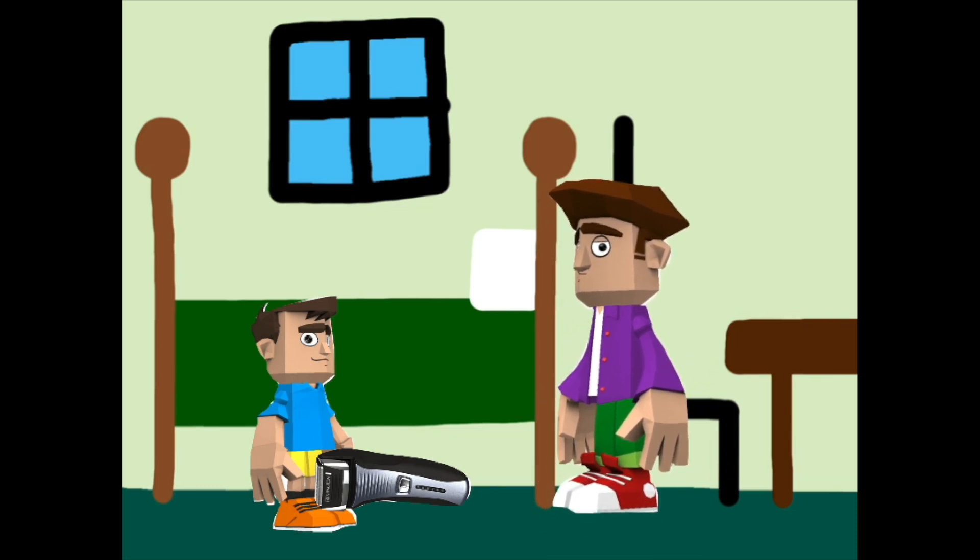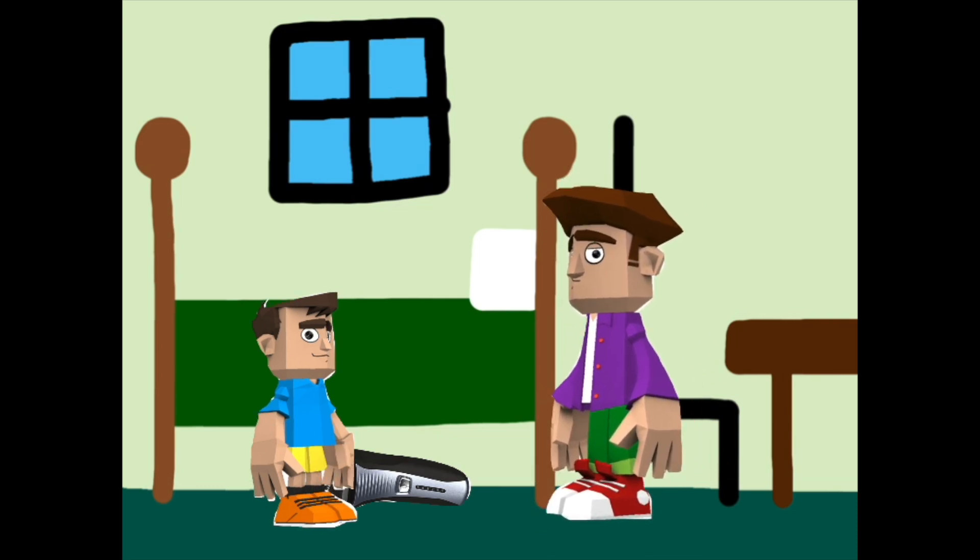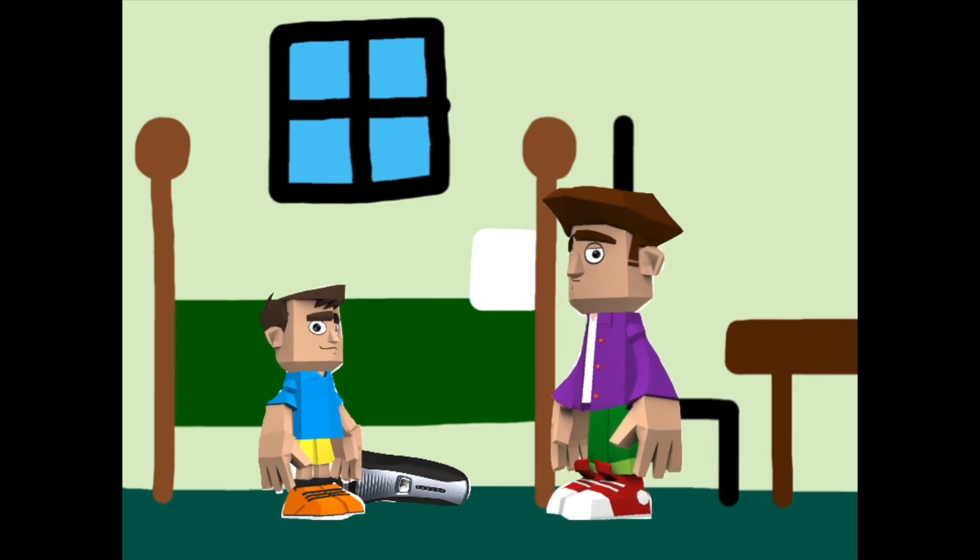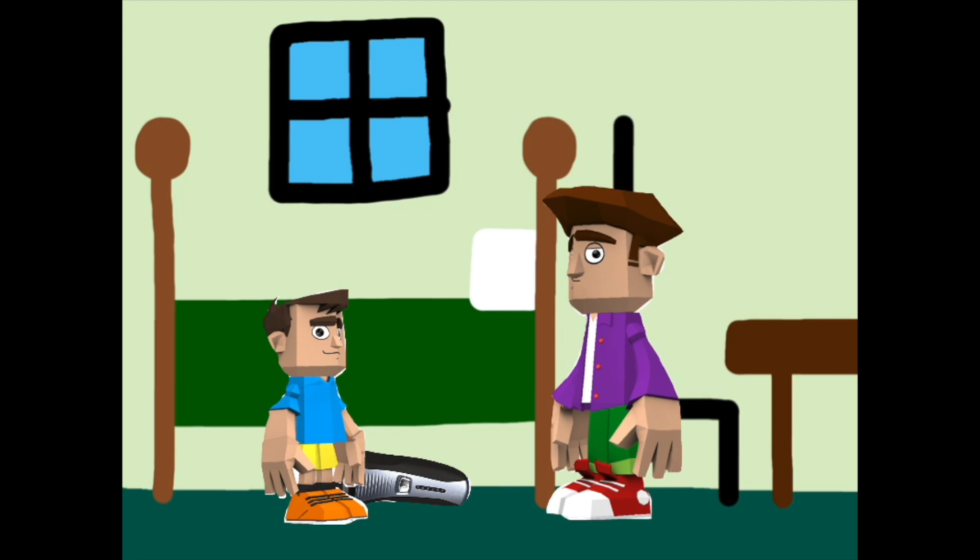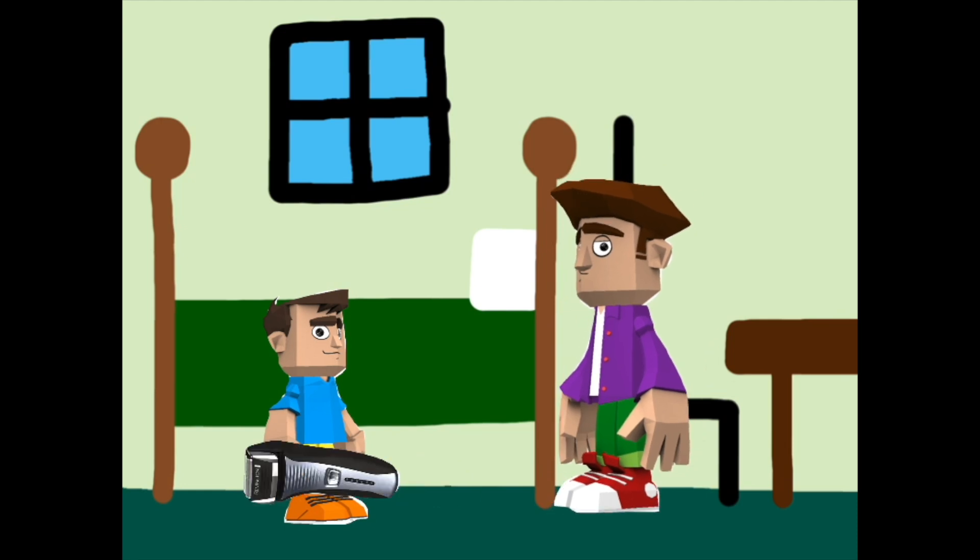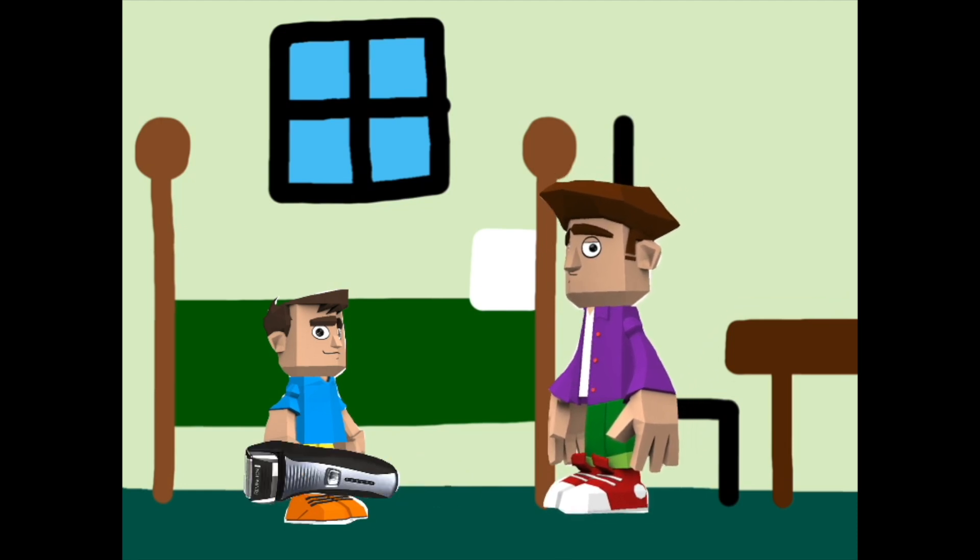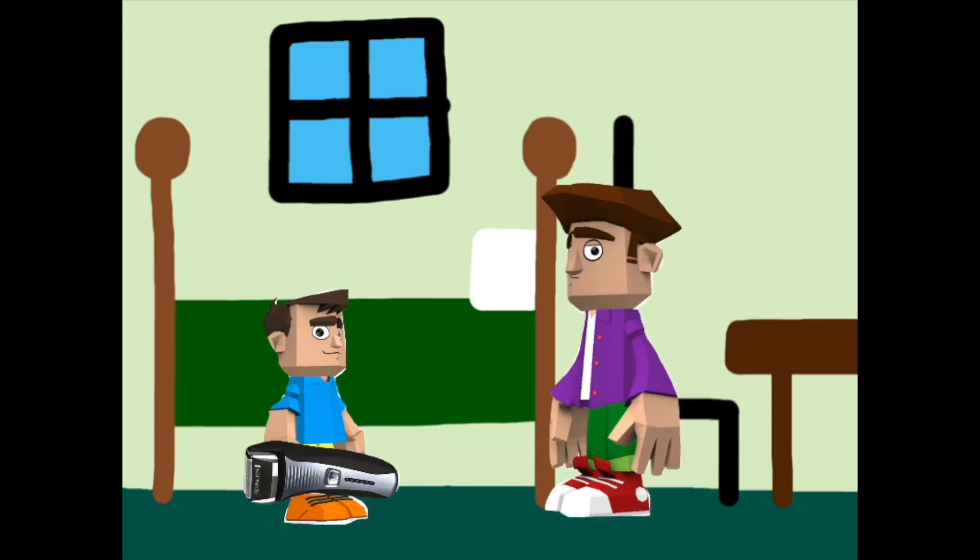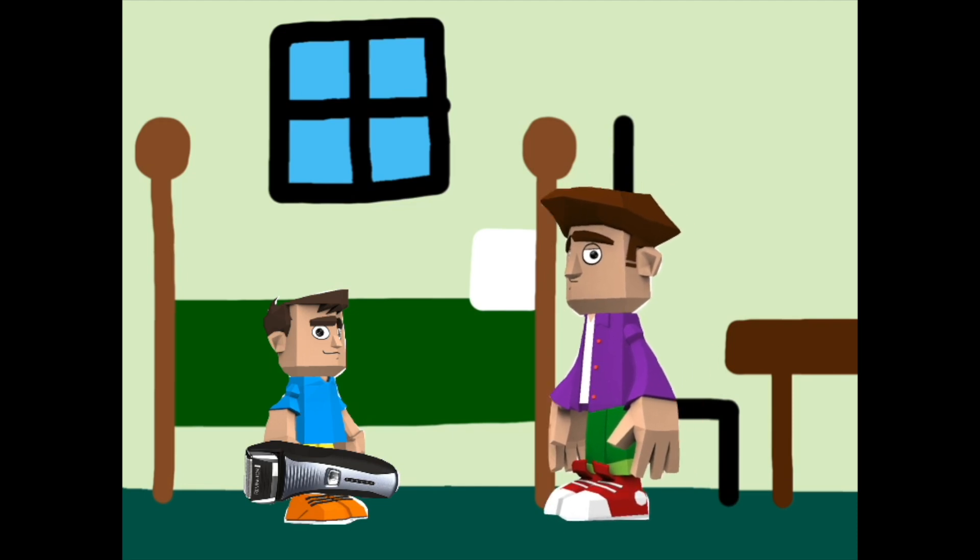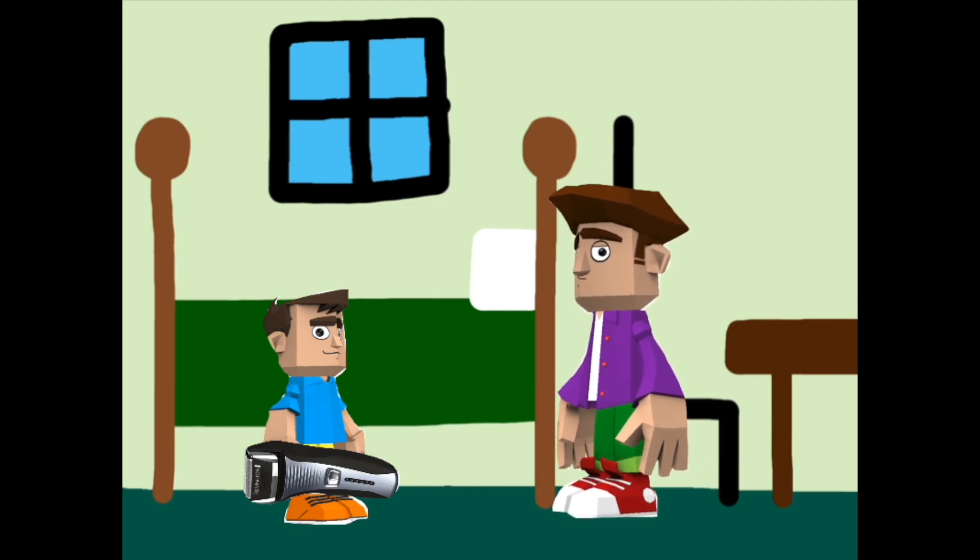Nestor, what are you doing with the razor? I'm shaving off the hair from my legs. Nestor, males do not shave off their leg hair. Only females can do that.